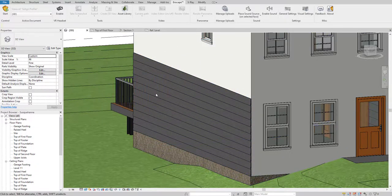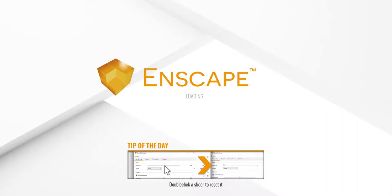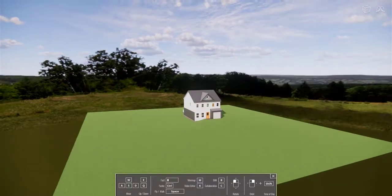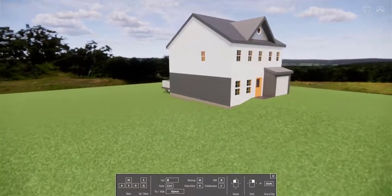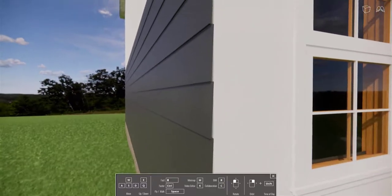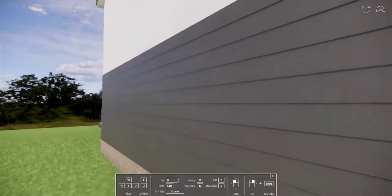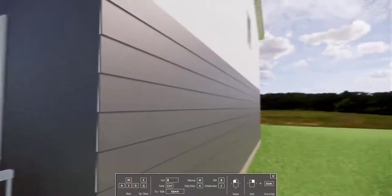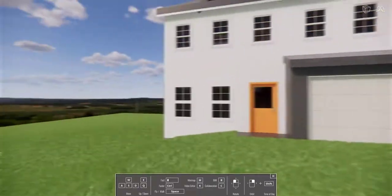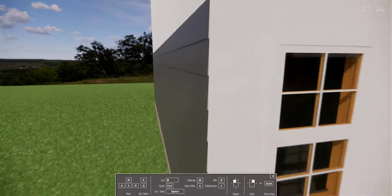I want to check how it's going to look in Enscape after rendering, so I'll start Enscape and wait for it to load. Now you can see our model is loaded in Enscape — I'll press W to zoom in, and you can see our seating is looking really nice with all the details. It looks great.